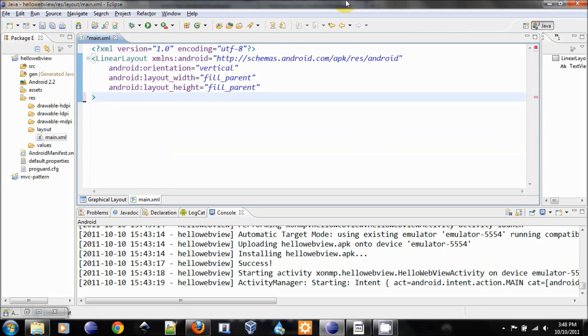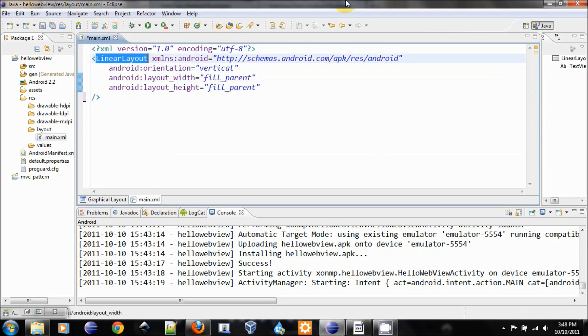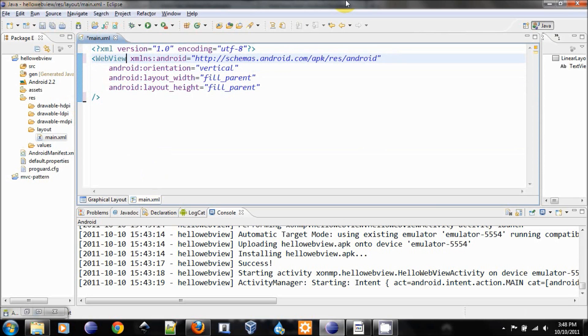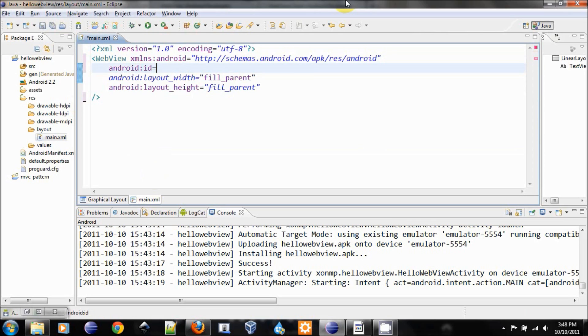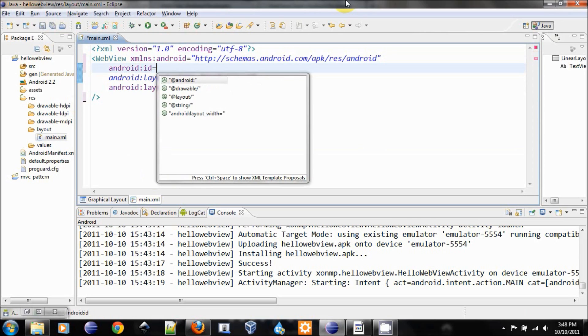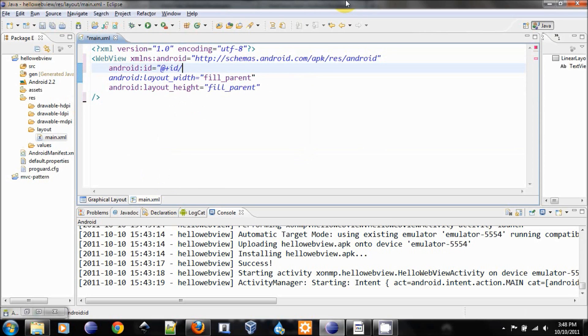We will make this to be our WebView. And instead of the orientation properties, we will change that to be id so that we can use it later in our project. Let's call it webview.